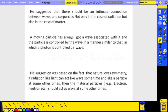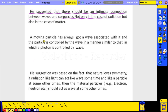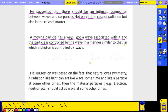Similarly, for material particles like electrons, De Broglie suggested there should be an intimate connection between wave and corpuscles, not only in case of radiation but also in case of matter. A moving particle always has a wave associated with it, and the particle is controlled by the wave in a manner similar to how a photon is controlled by the wave in the case of light.